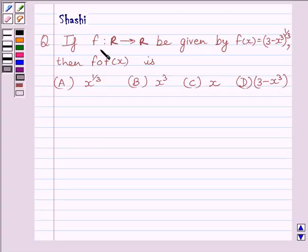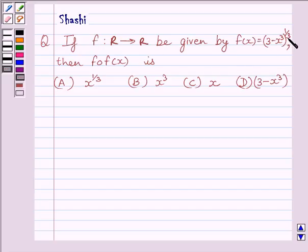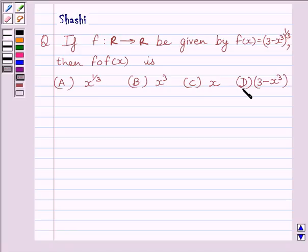If function f from R to R is given by f(x) = (3 - x³)^(1/3), then f(f(x)) is: a) x^(1/3), b) x³, c) x, or d) 3 - x³. We have to choose the correct answer.